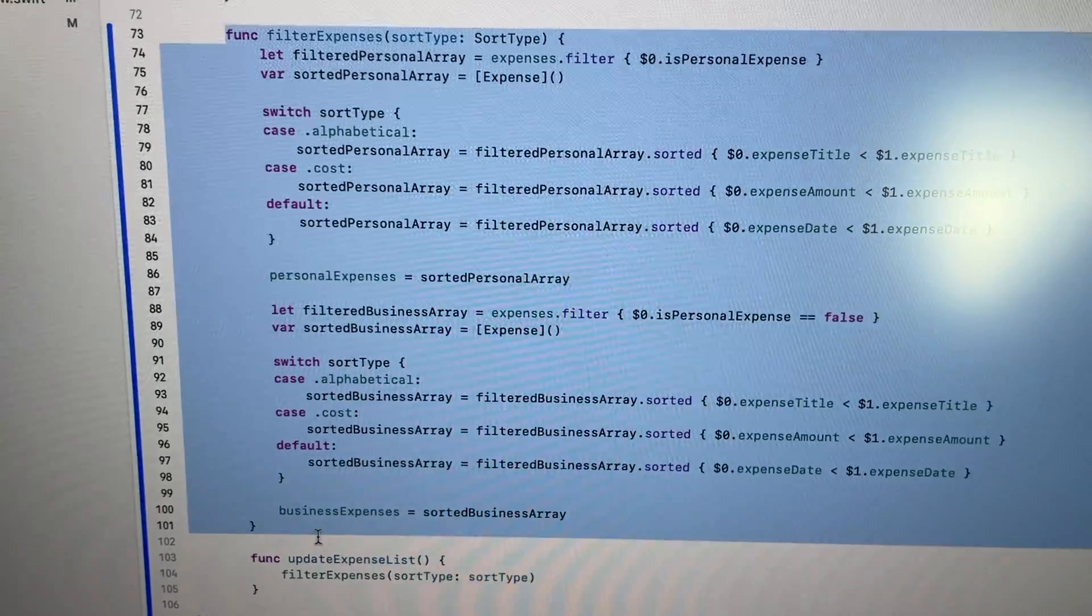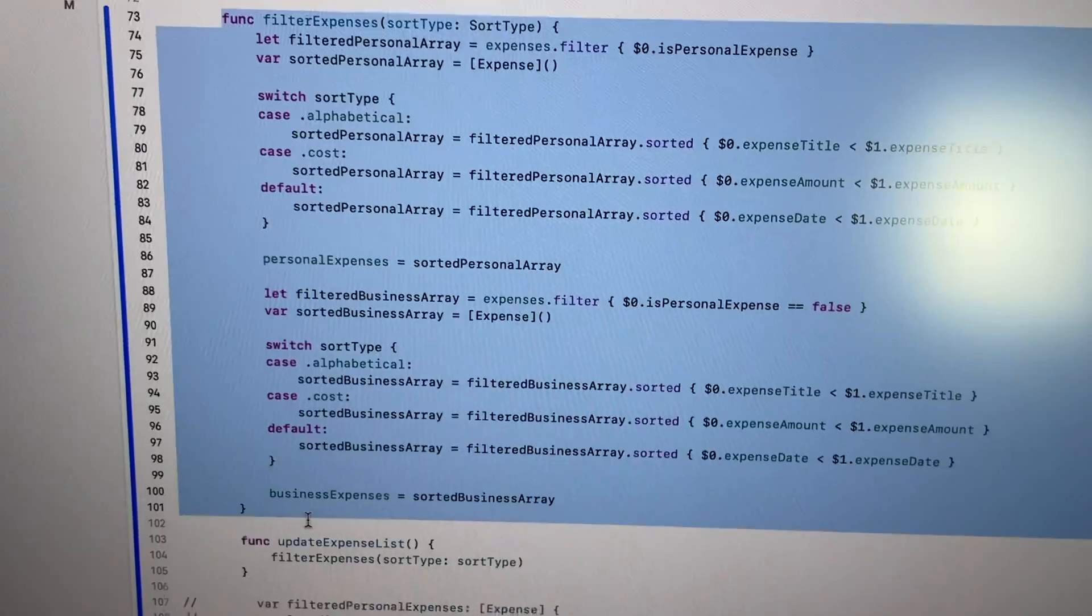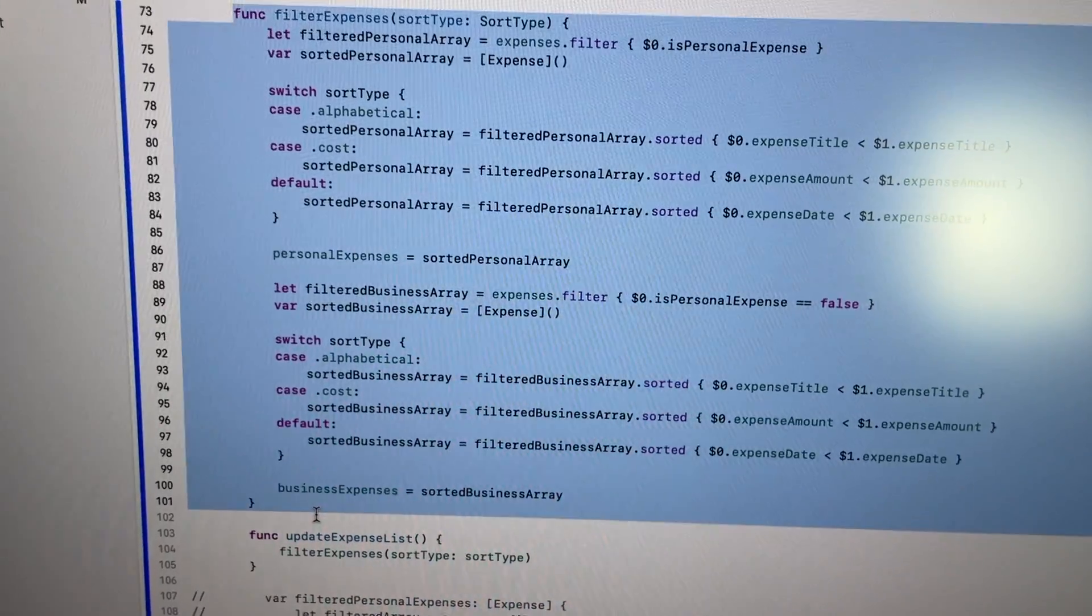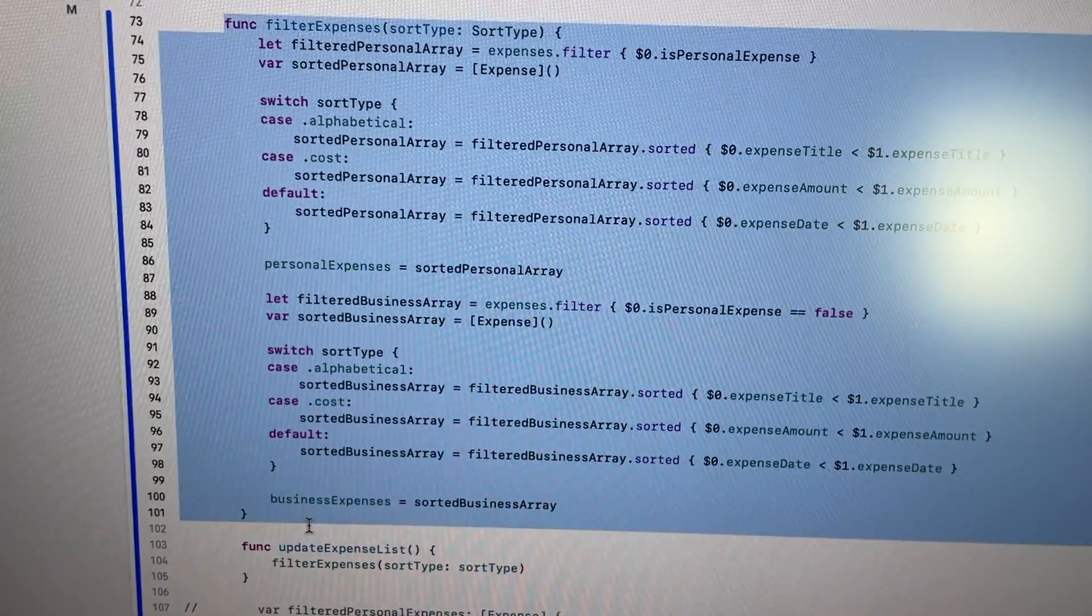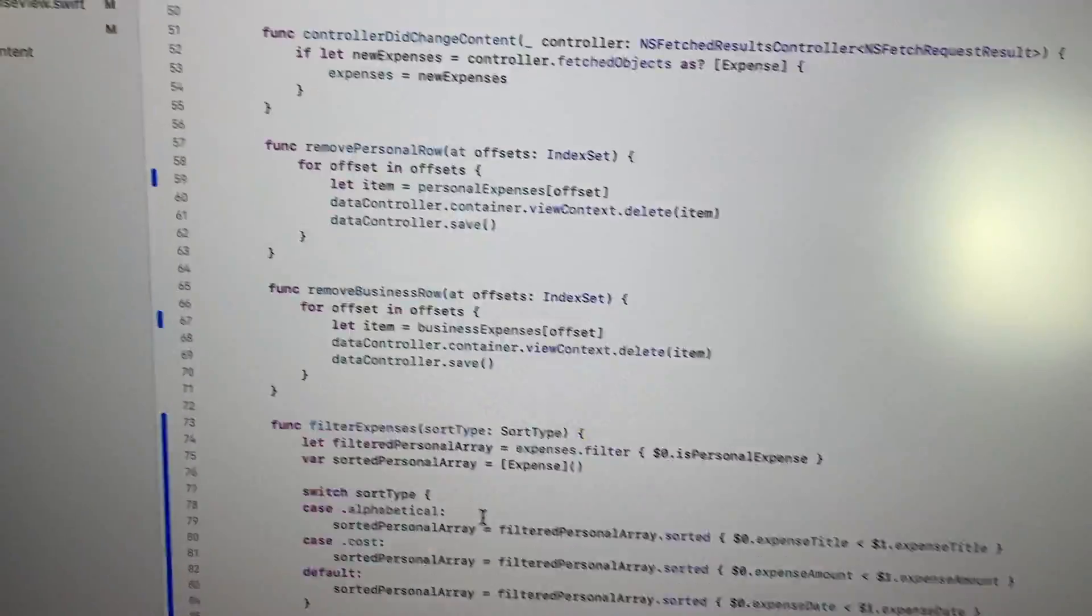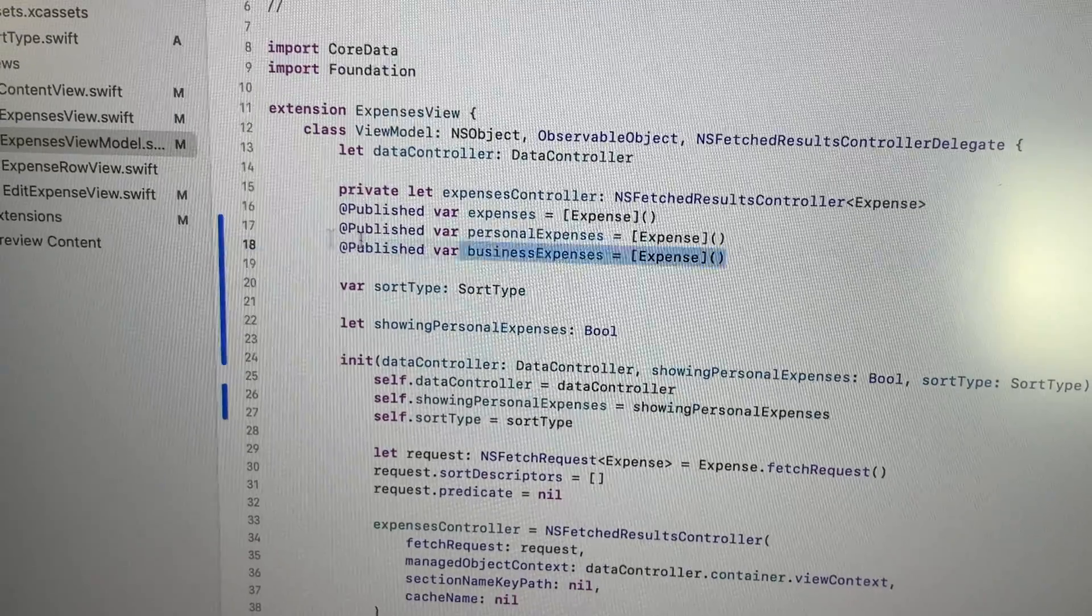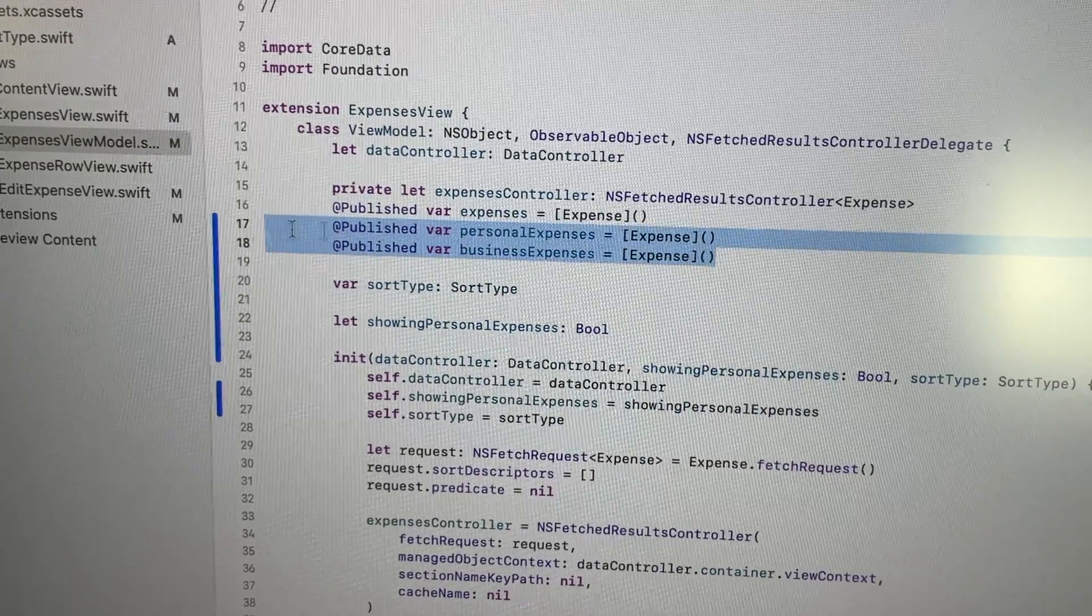That sorts our expense arrays, our business expense array and our personal expense array based on whatever the user selected. And we have these expense arrays right up here.